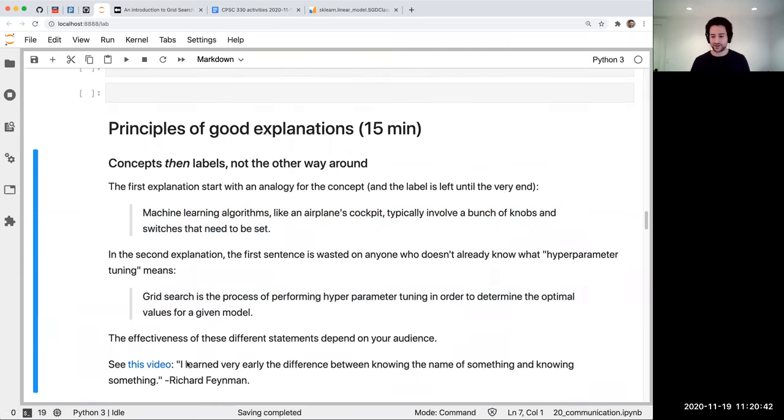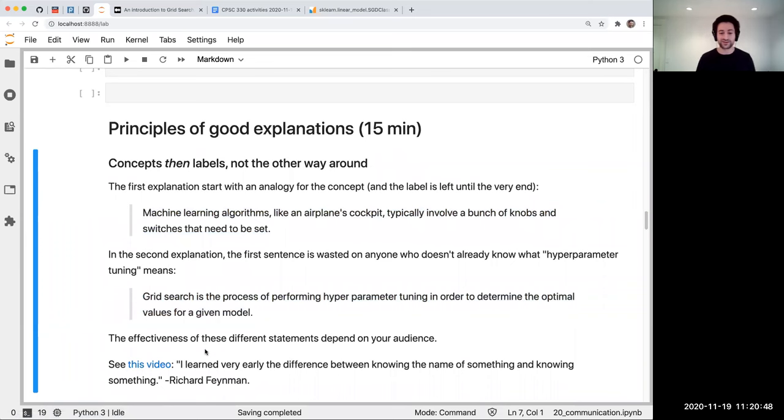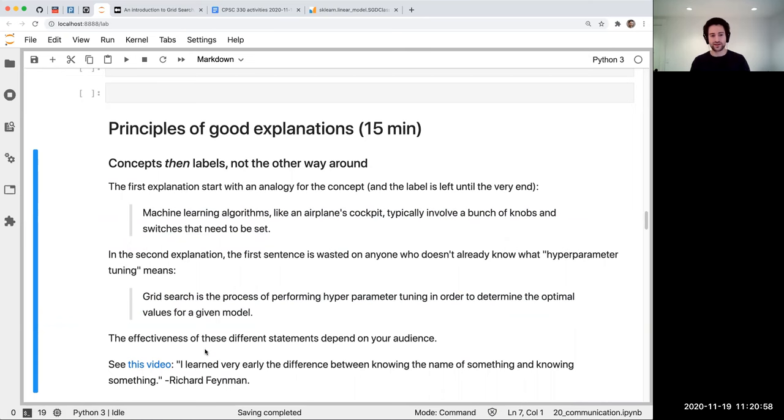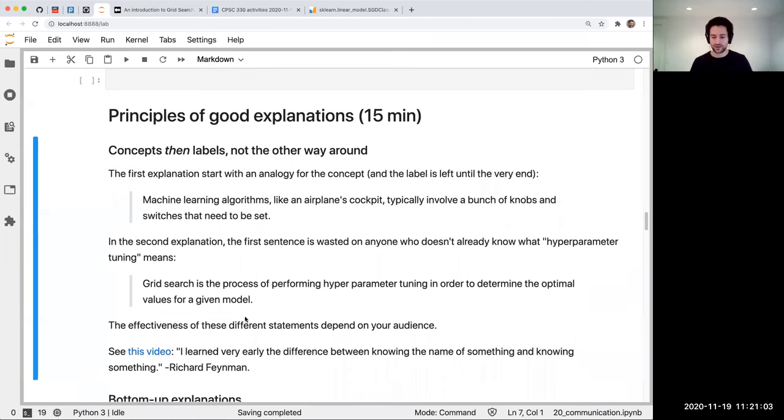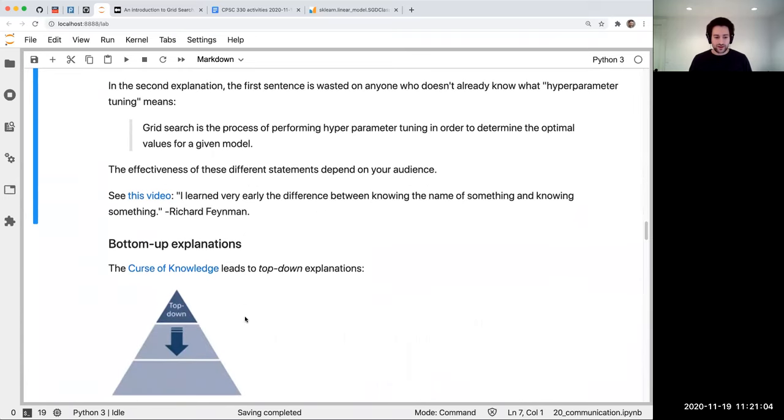Yeah, there's this, Richard Feynman is a very quotable physicist, and he has this great video clip about the difference between knowing the name of something and knowing something. That's kind of what we're getting at here. Just because you know the name of something doesn't mean you know it. I like to start with the thing itself and then put on the name.